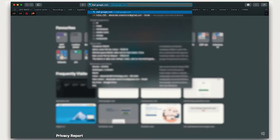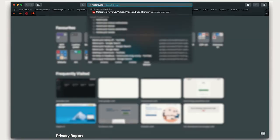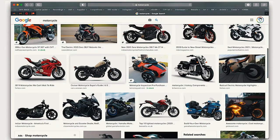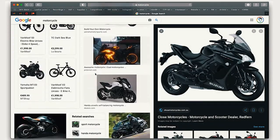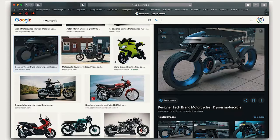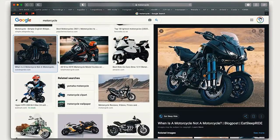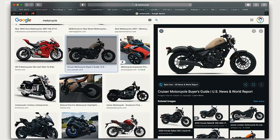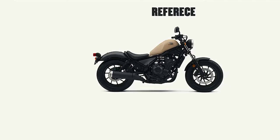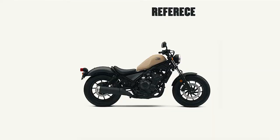Step number one: finding some reference material. Let's open up the internet and Google motorcycle images. We'll look through options — this one looks awesome, very Batman. I think I like this one here. We're not going to be straight-up copying this image, but we are going to study it and then draw it from imagination.